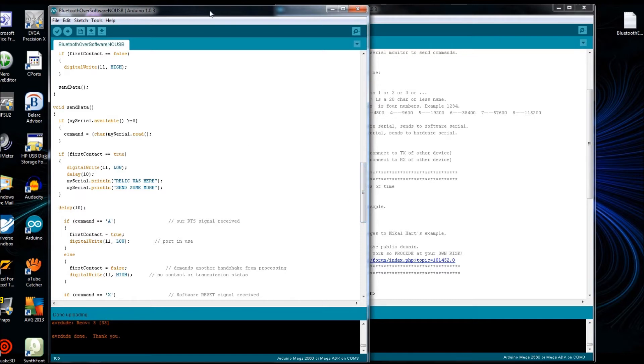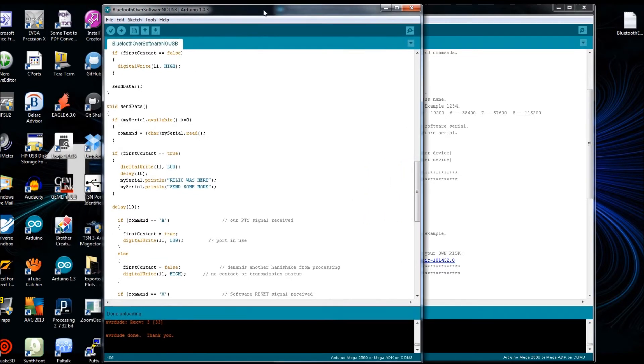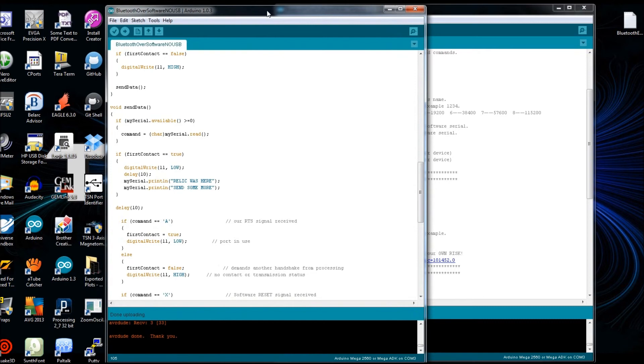So next we'll pick up with the example sketch here, communicating between the Arduino, the Bluetooth radio, and a laptop running Windows XP.